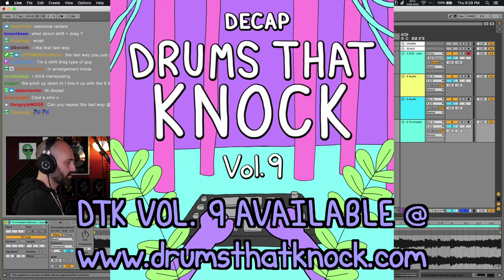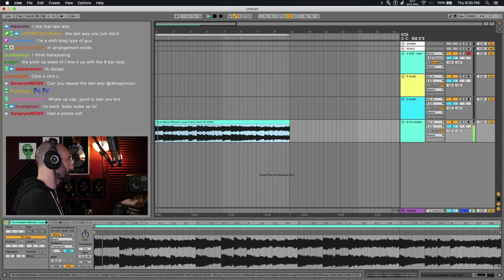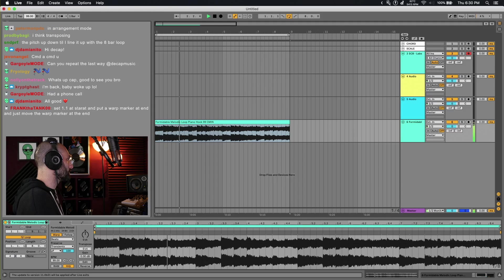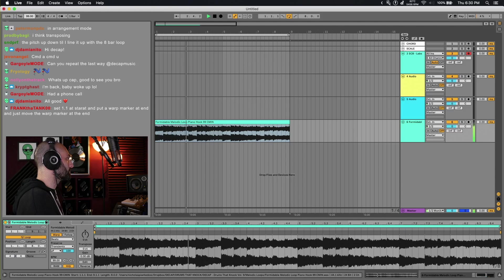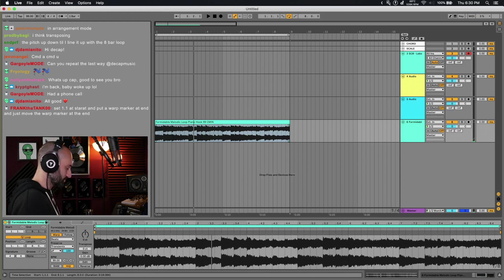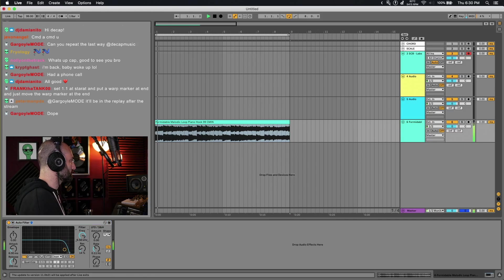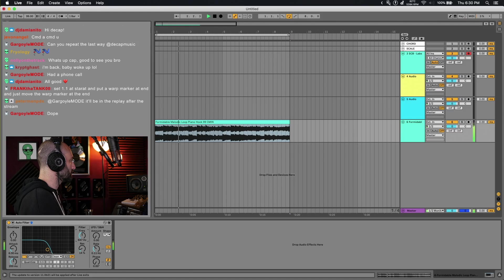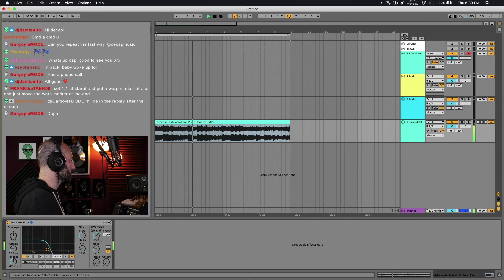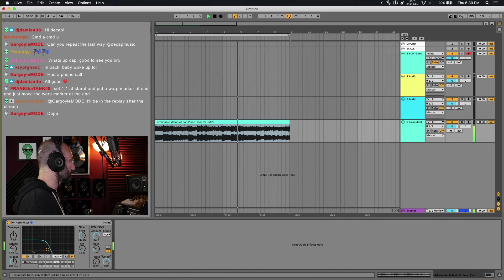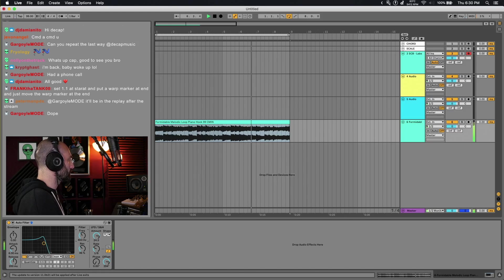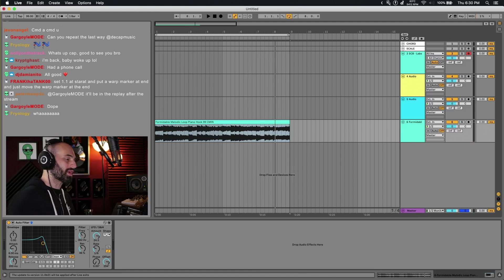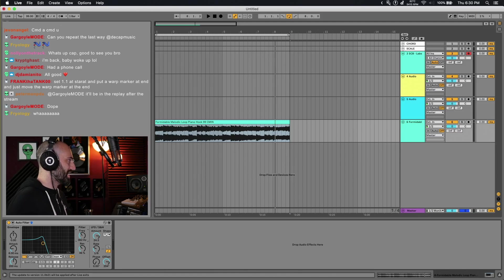Here's a melody loop from volume 9. Let's put an auto filter on this. Say we want to keep some of the original sound and this auto-filtered sound.